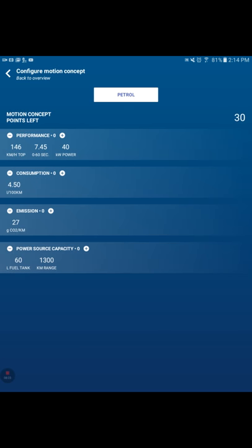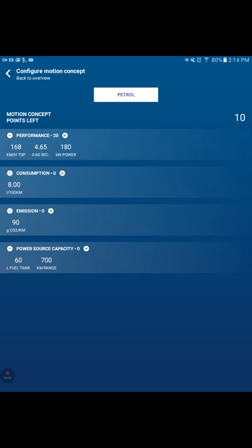We're going to set the power source. It's going to be petrol. Now here we go. I've got 30 points. This thing needs to be fast. And right now the speed is 0 to 60 is 7.45. Let's really dump it into performance. I'm just going to go crazy on performance here. 22 performance. I've got 10 points left. Let's try to see if we can't move the needle on some of these. Notice when I put in some points, it doesn't do anything.